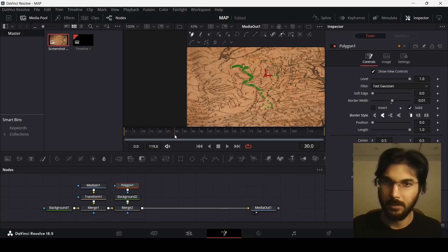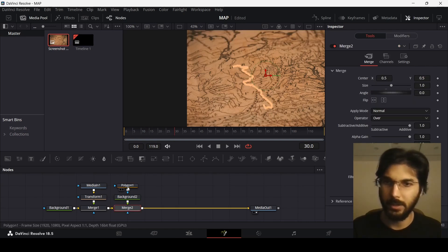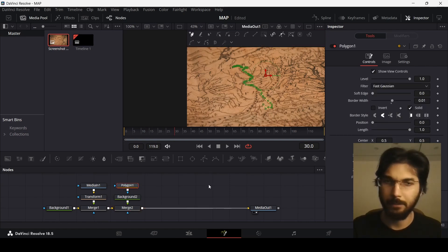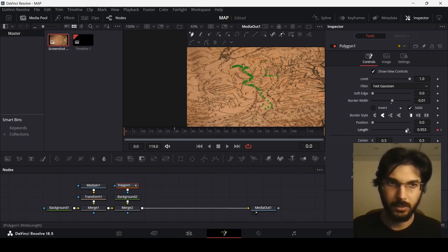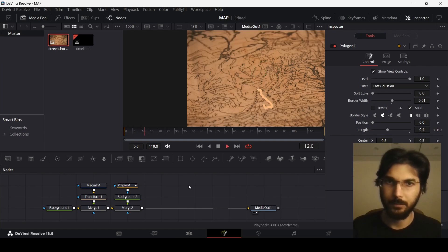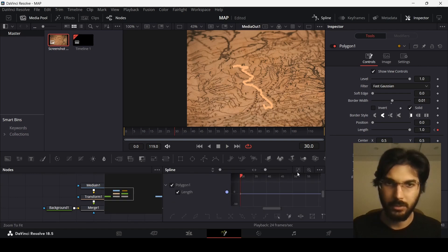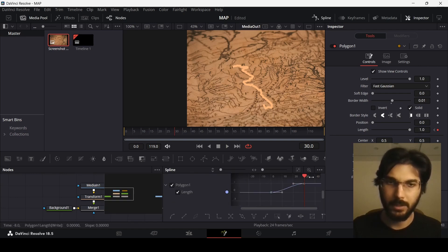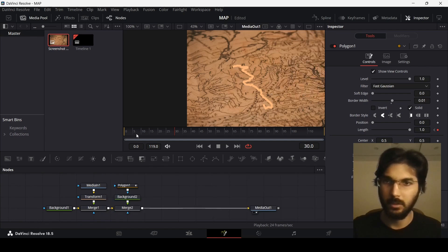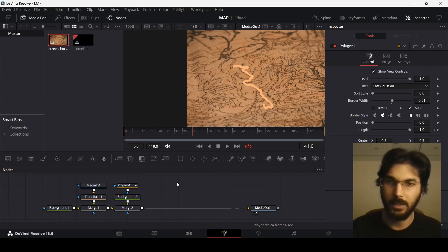At frame 30, let's create a keyframe on the length parameter, and then at frame 0 let's change this to 0. If you play this you will see we're getting that animation. Let's go over to spline, select our keyframes, hit S, and then select the last keyframe and slightly curve it. If you play this now, you will see we are getting a very nice animation.